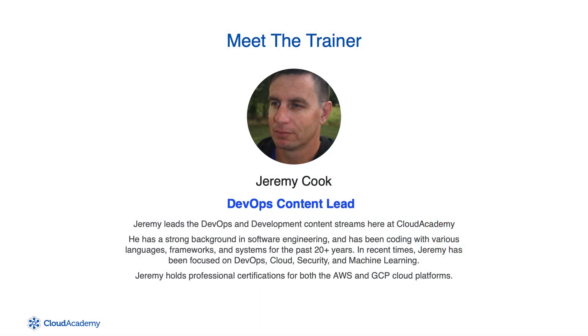Before we start, I would like to introduce myself. My name is Jeremy Cook, I'm one of the trainers here at Cloud Academy, specializing in DevOps.